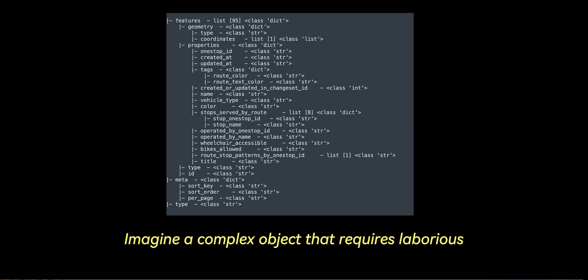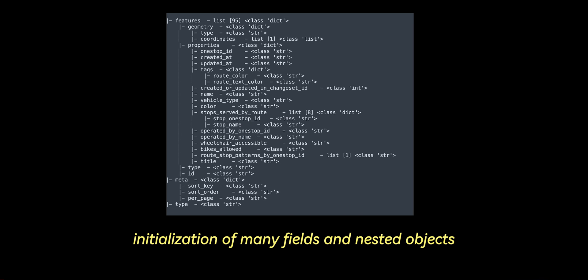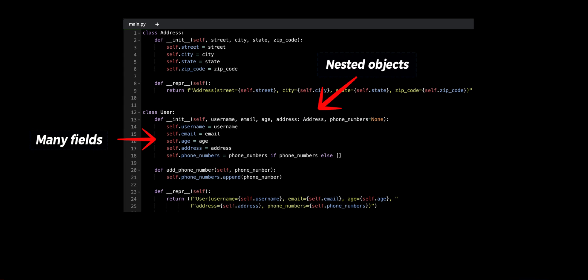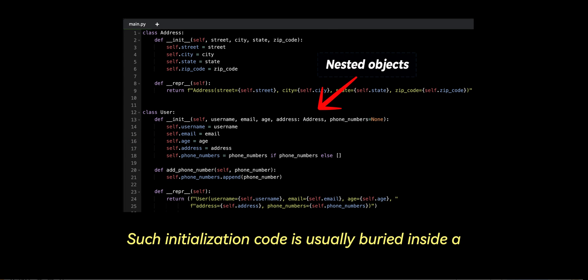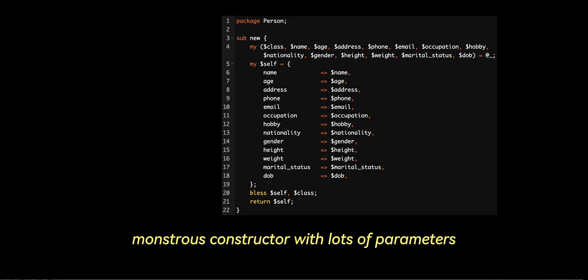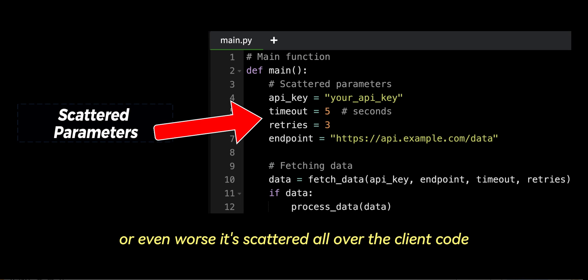Imagine a complex object that requires laborious step-by-step initialization of many fields and nested objects. Such initialization code is usually buried inside a monstrous constructor with lots of parameters, or even worse, it's scattered all over the client code.